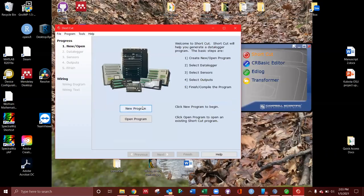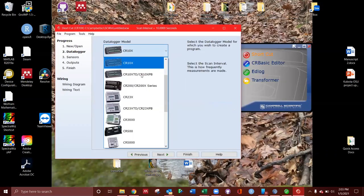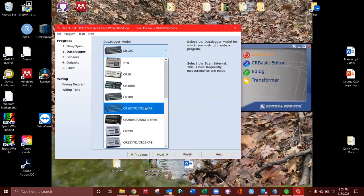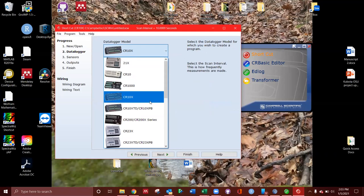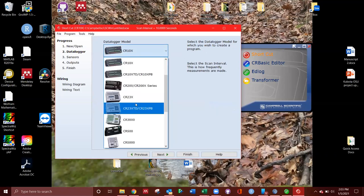Go ahead and select New. I'm going to pick the Datalogger model. CR10 and CR10X use the same language. There's just some slight differences in what you can do. You can do more with the CR10X. So I'm going to go ahead and pick that since that's what I'm programming for.